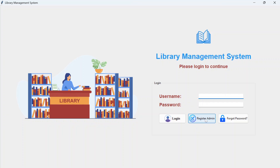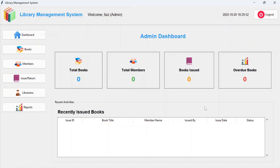Now we can use the same username and password to log in. Once you log in, you will see the admin dashboard. It displays total books — currently zero since no books have been added yet — and total members.